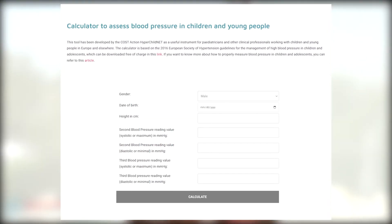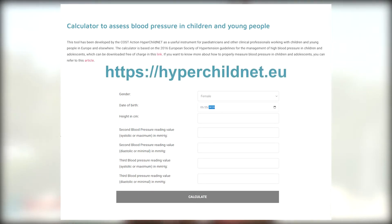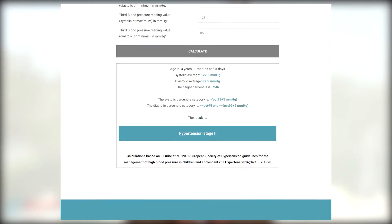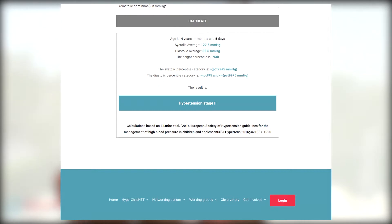One of the results of this research is the blood pressure measurements calculator. You can find on our webpage an online calculator in which you can automatically find the percentiles that will help you to make a correct diagnosis of hypertension in your children and adolescents. You have to know that this is the only online calculator that is based on the reference values of the European Society of Hypertension for Children and Adolescents.